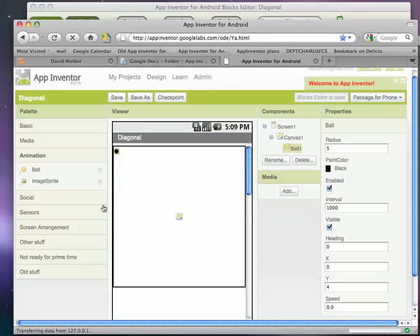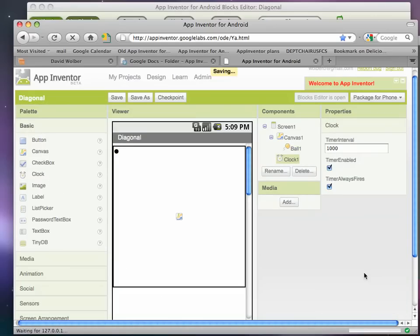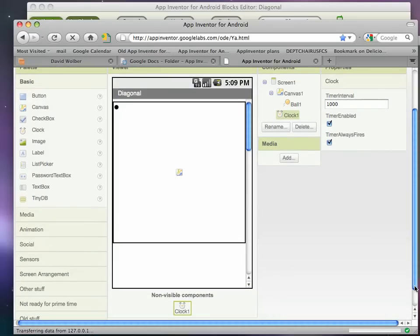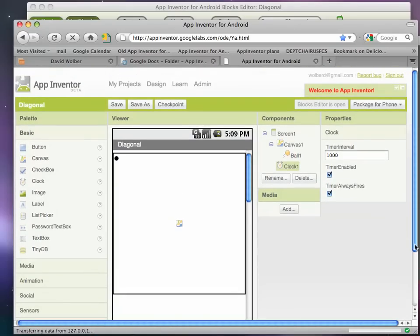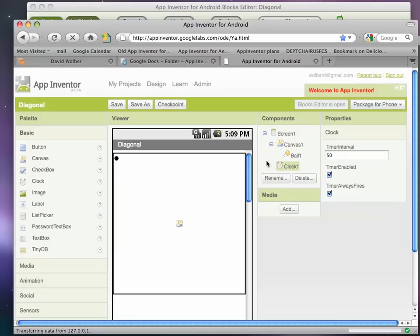So there's my ball and the last thing I'm going to need is from the basic palette, I'm going to need a clock component and it's a non-visual component and it shows up in the non-visible area. And I'm going to set that timer interval for the clock to 50. A thousand, it's in milliseconds so a thousand is a second. So every 50 milliseconds I'm going to get a timer event and I can make that ball move on the timer event.